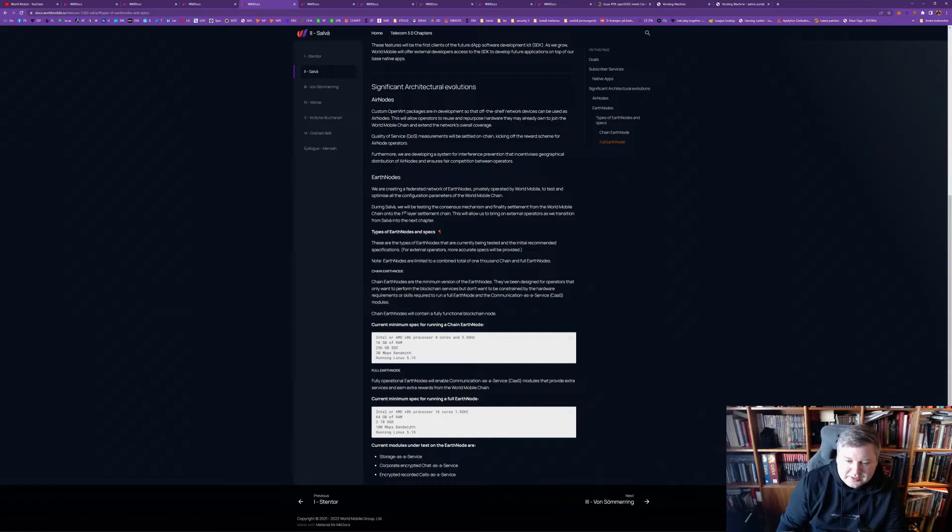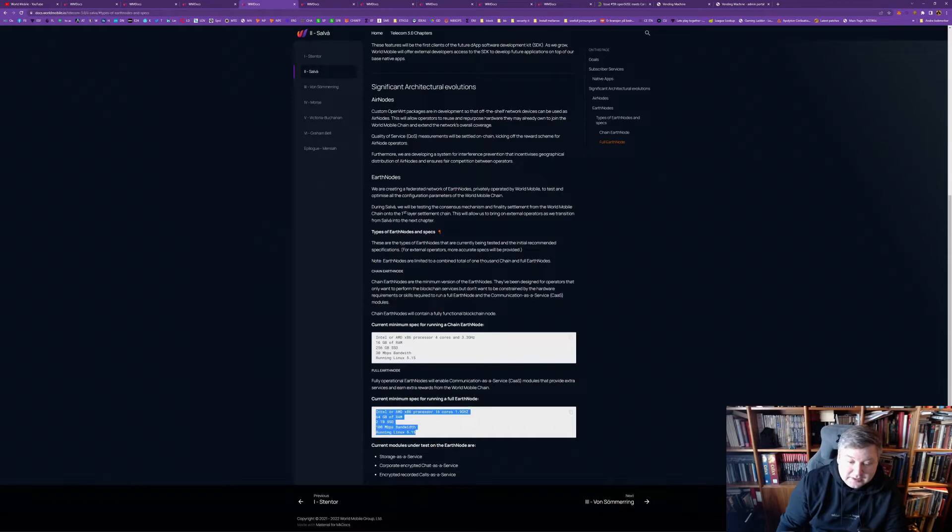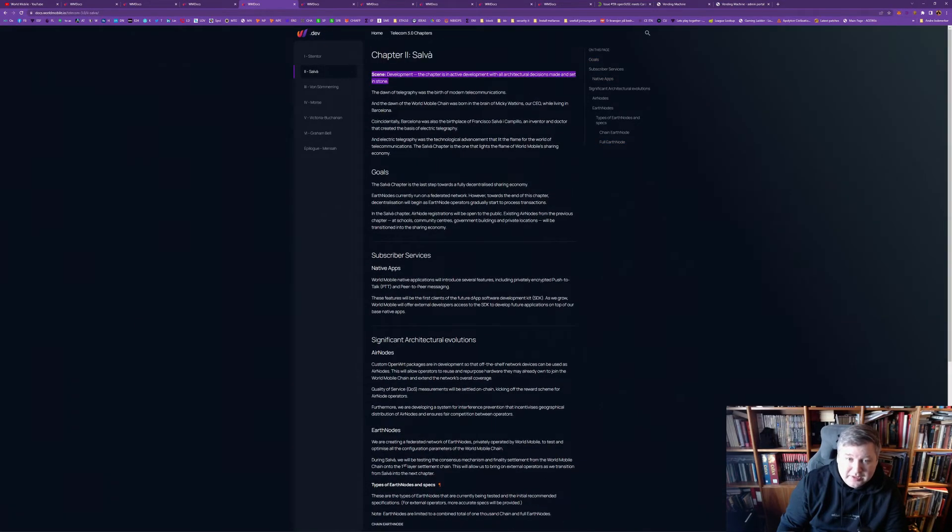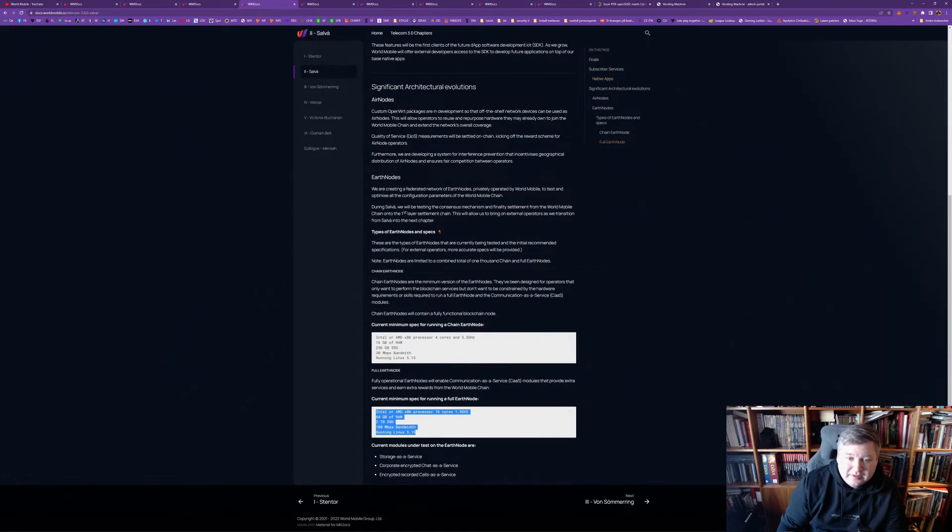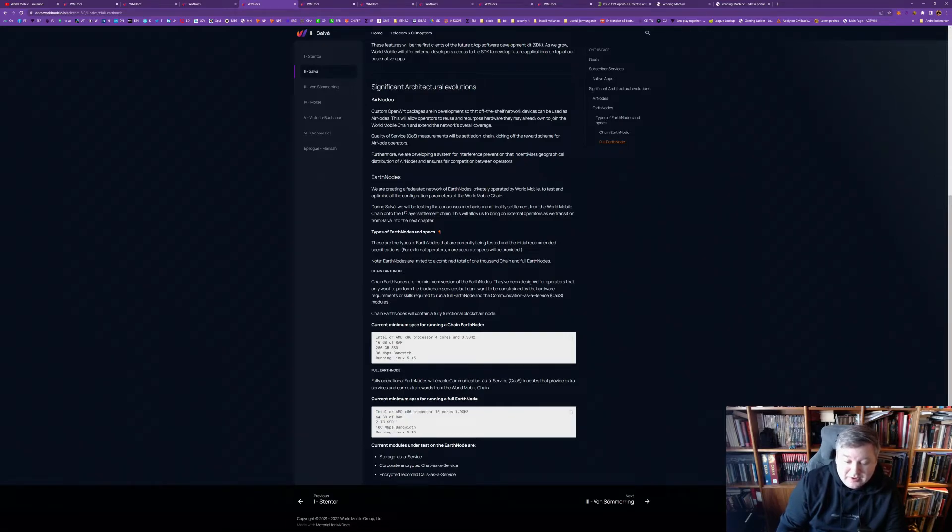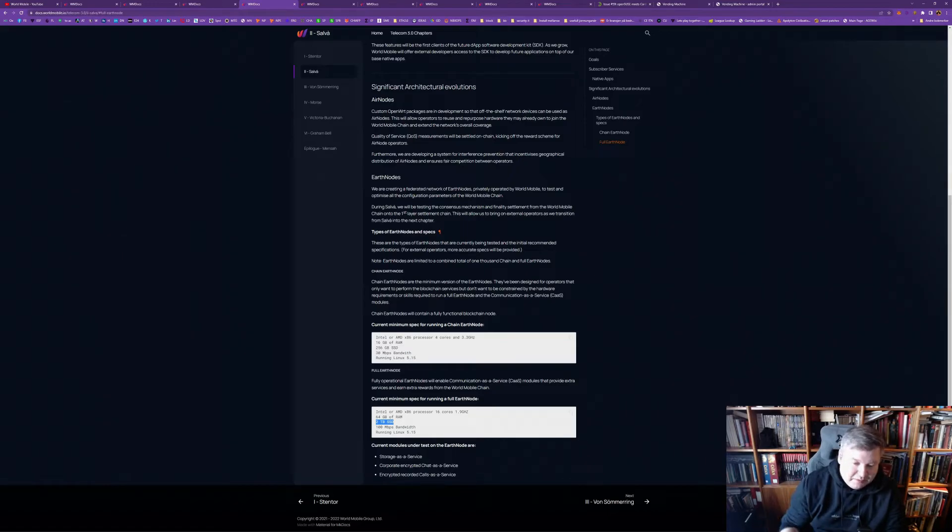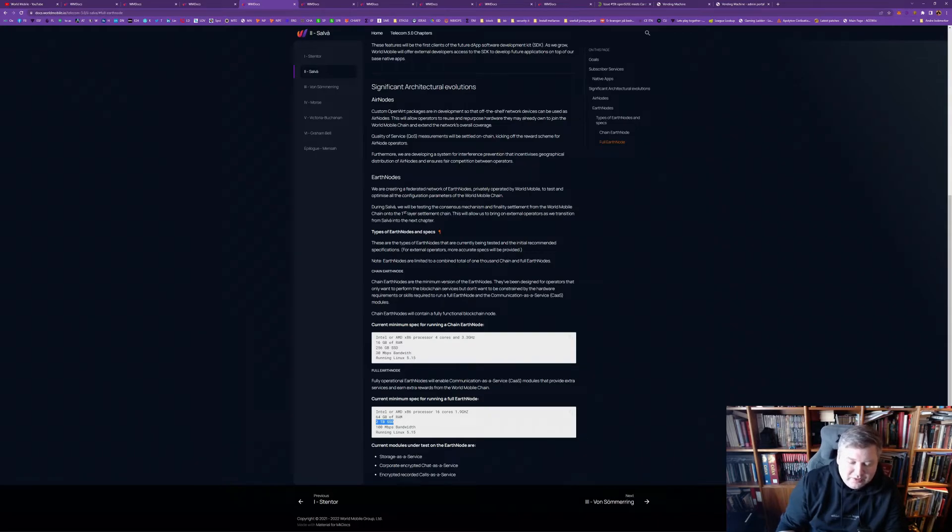But, then, to run as a communication as a service, a CAAS, you would later, because, at this point, we're still doing the federated network, but, you would need these type of heavier specs. So, 64 gigabyte RAM, 2 terabyte SSD, I guess, because you are storing, then, perhaps, storage as a service, very interesting. I, myself, have been gearing up, I have a lot of storage capacity, so, yeah. It would be really cool to see.